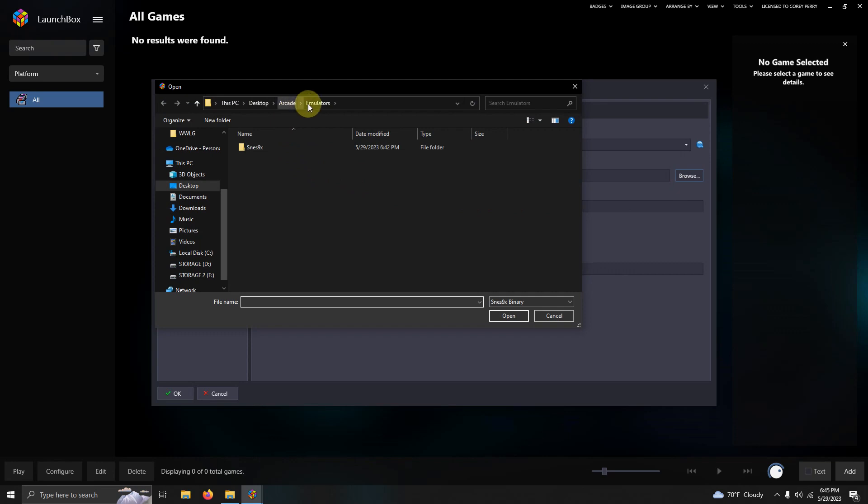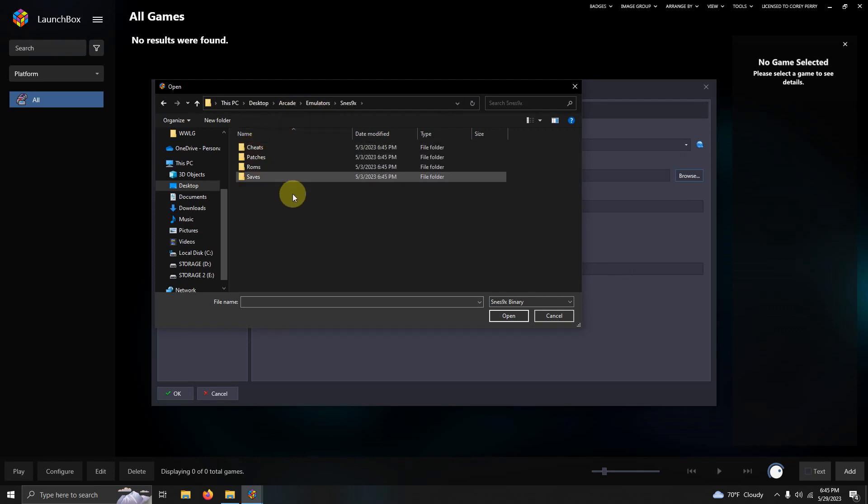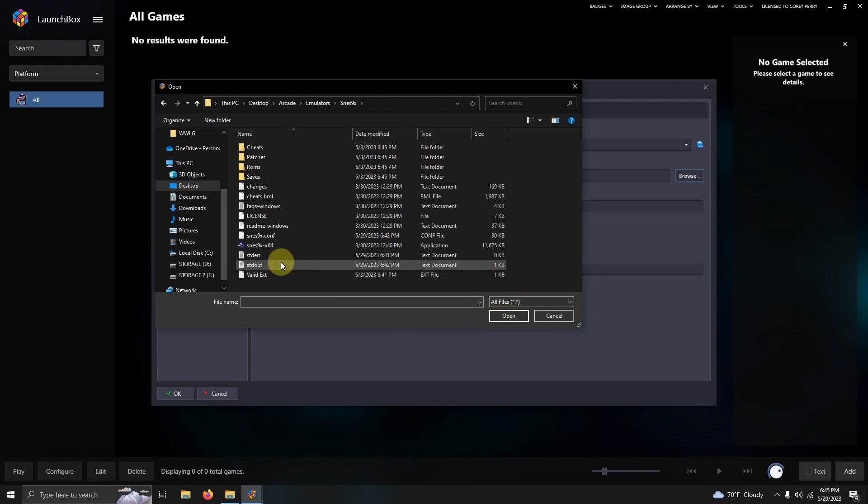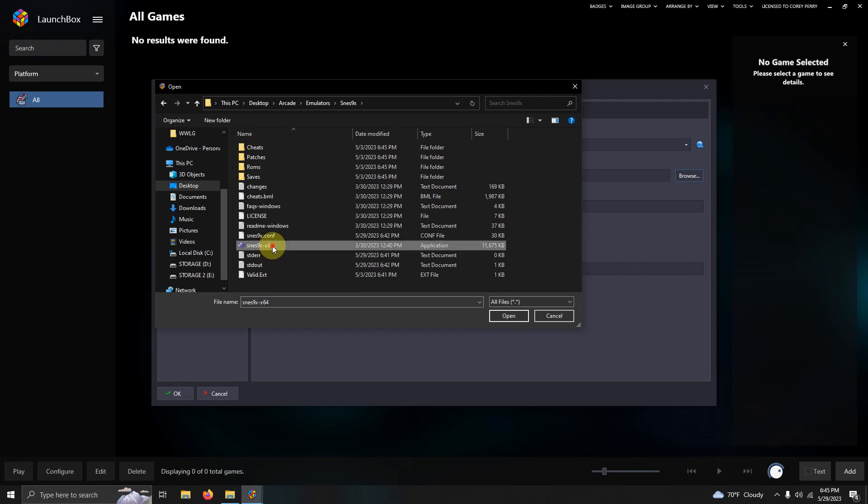Once again, it's on my desktop, arcade, emulators, Senes folder. And if you don't see any more files in here, just go here to this drop-down arrow to all files, and then select the Senes 9x-X64 file here.